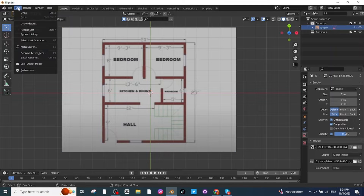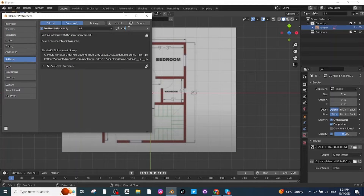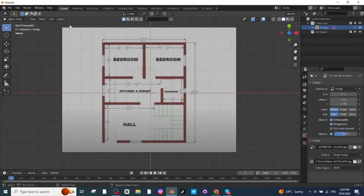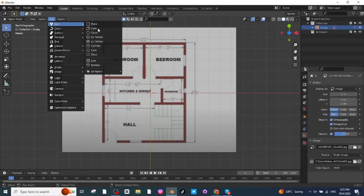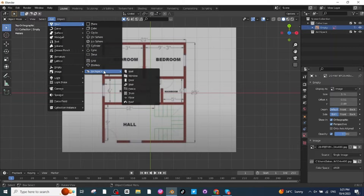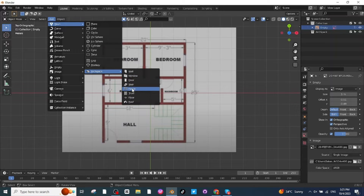Disable the selection option, then go to Edit, then Preferences. In the Add-on settings search for ArchiMesh and Archipack, and enable the Archipack option. After this close it, then go to the Add menu, then Mesh, then Archipack — where you will find wall, window, door, and stairs options.